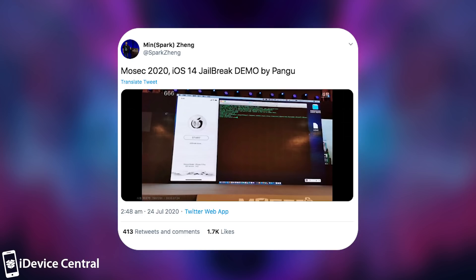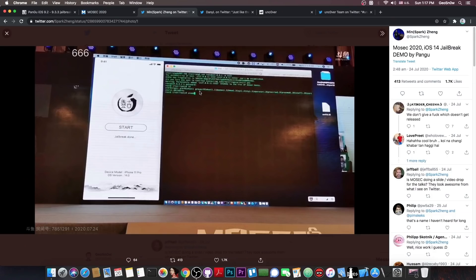Now this is an A13 device, it's not an A12, A11 or A10, so it's not supported by CheckRain which means that whatever they did is actually a TFP0 kernel exploit running and hacking the device which is quite impressive.